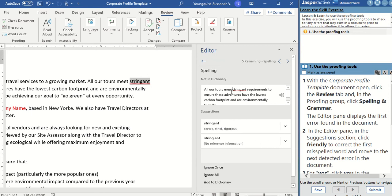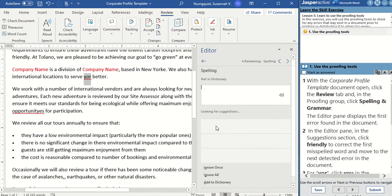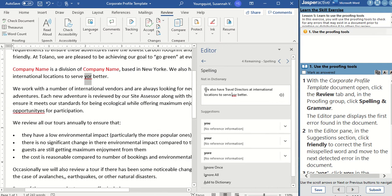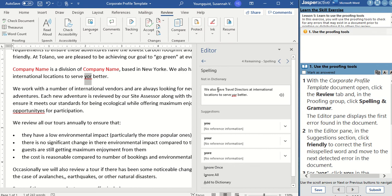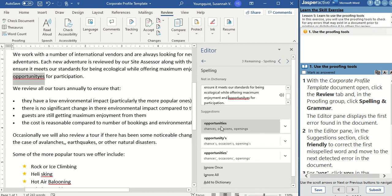The next one: all of our tours meet stringent requirements — stringent is misspelled, so I'm going to use the first suggestion. Now, you want to make sure that you're reading through the suggestions, because sometimes — for example, this says Your — you might think you have to change it to Your. But if we read the sentence, we'll figure out that it should actually be You: 'we also have travel directors at international locations to serve Your better.' So Your wouldn't be correct — You would be correct, and we're going to select that one.